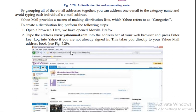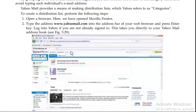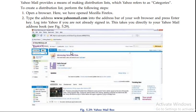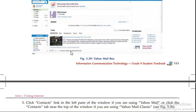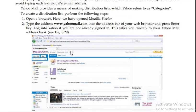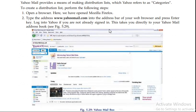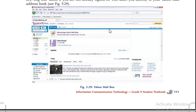To follow the procedures, open a browser. Here we have opened Mozilla Firefox. Then go to the Google or Yahoo email account at mail.yahoo.com. Login into Yahoo, which takes you directly to your Yahoo email.